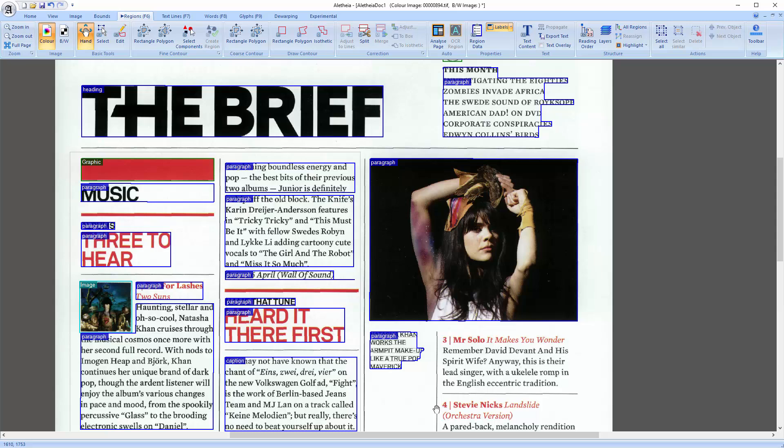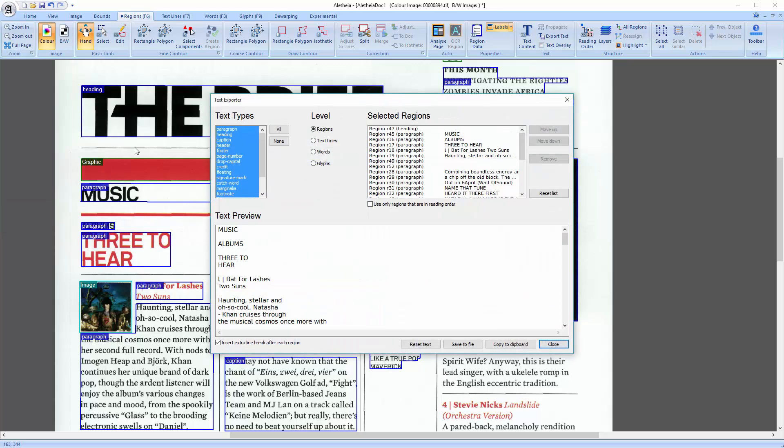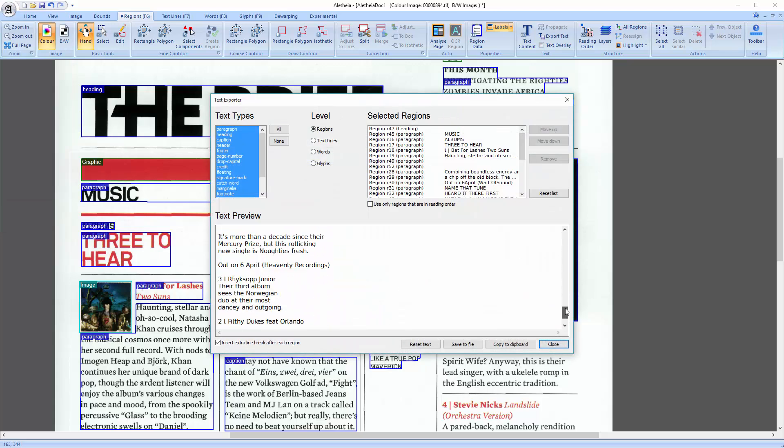To finish, I will show you some things that you can do with this data now. Something I have mentioned before is the text export. This takes the text content from each region and combines everything to one block of text. Which you can then save to a file or copy to the clipboard for instance.